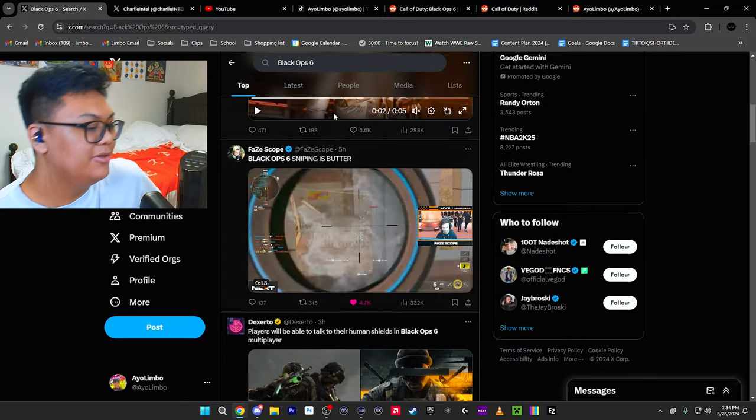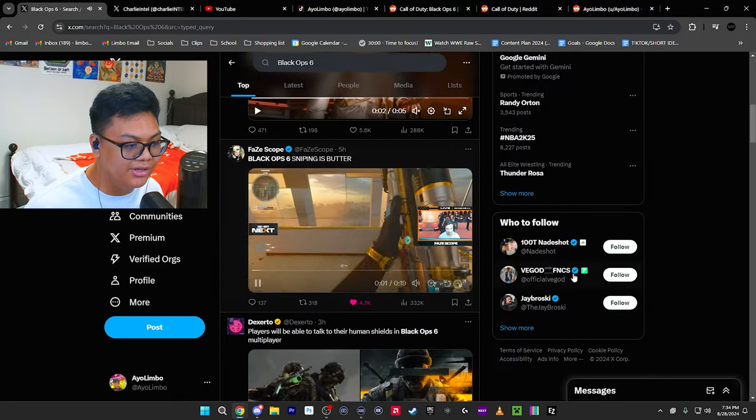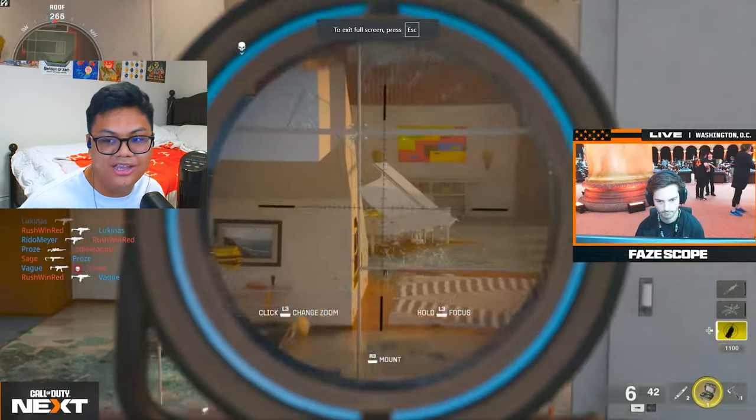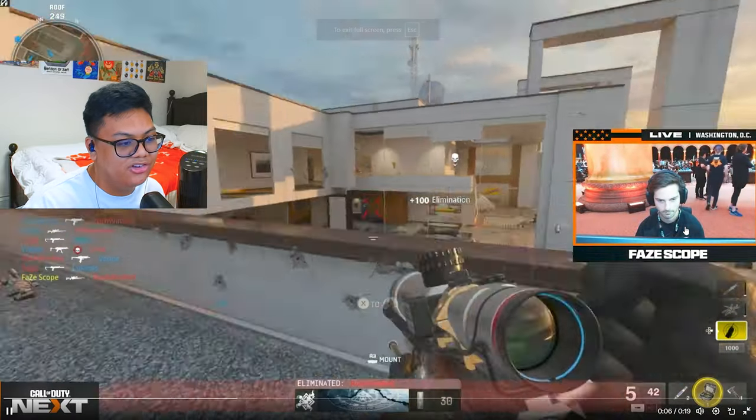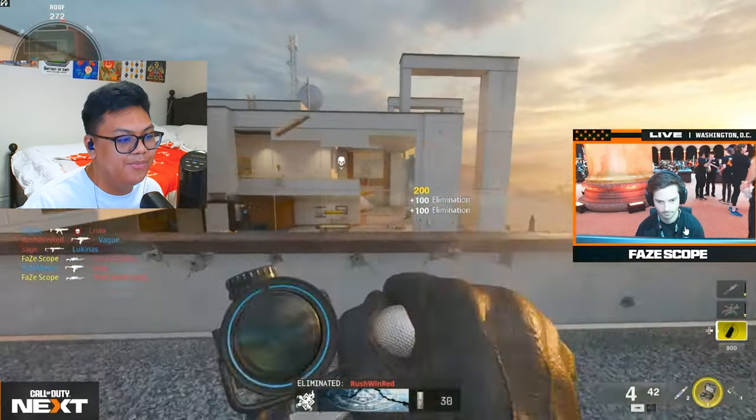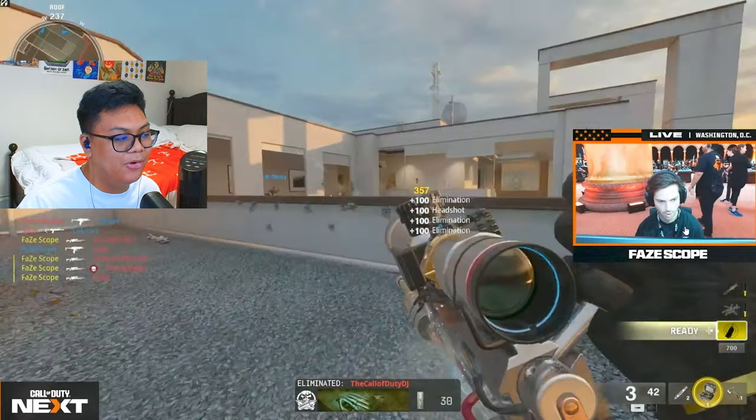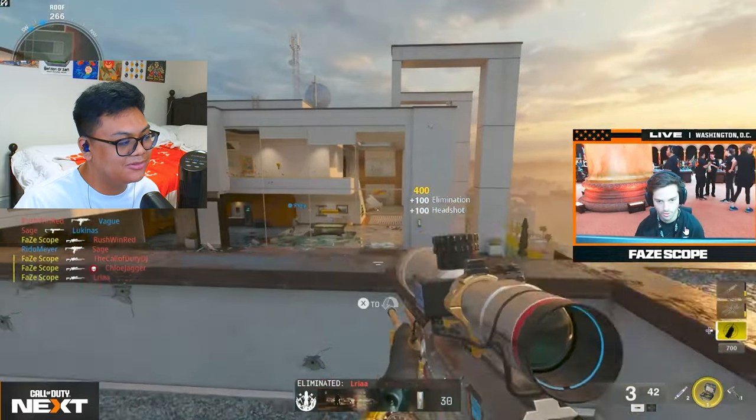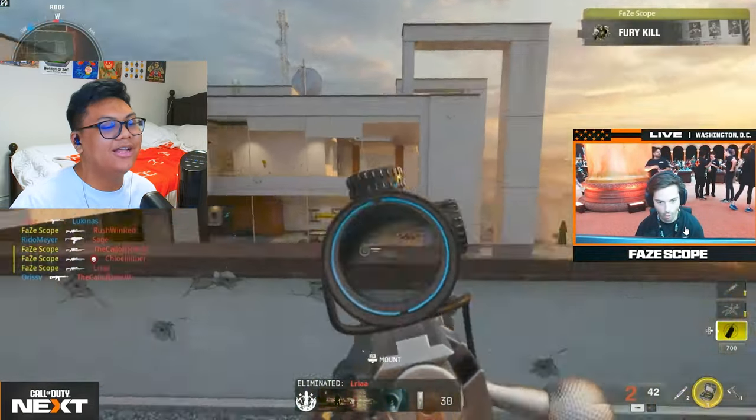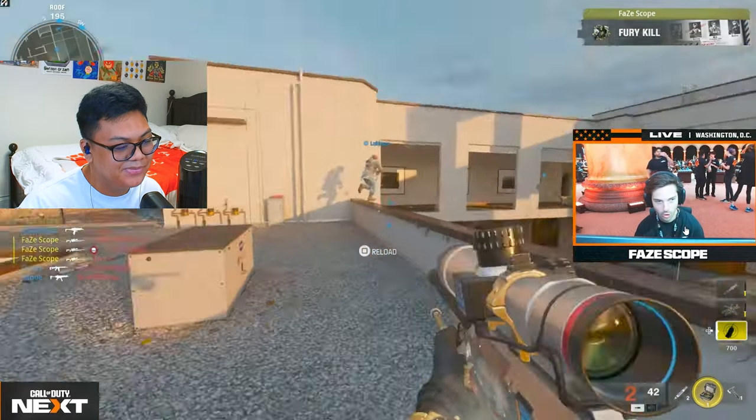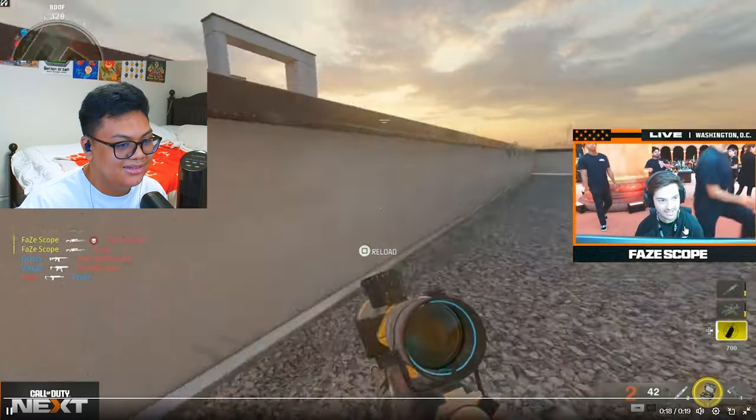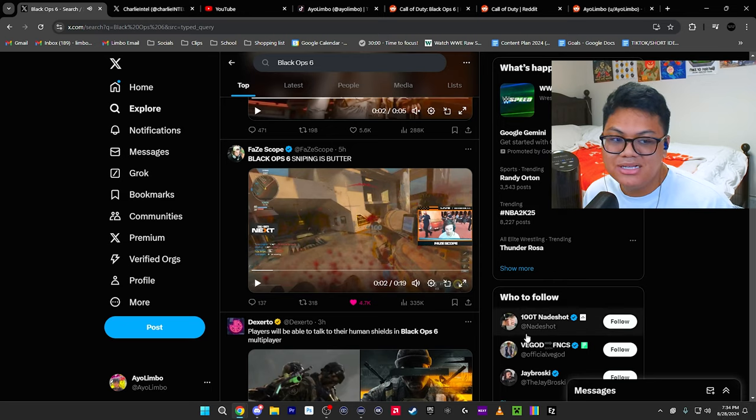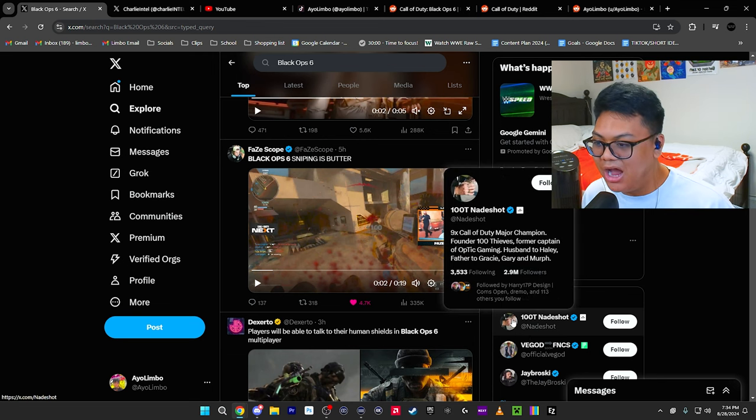Sniping from FazeScope. I was watching him in my newest video. This is insane. Insane shots from Scope here. Mid dolphin dive, boom and he gets a collat quad. He hit marker at him. Insane. Actually insane. I'm excited for the game.